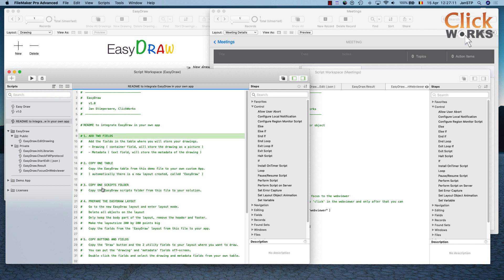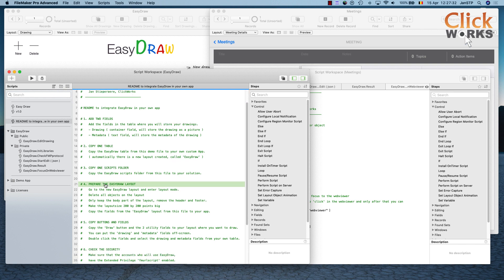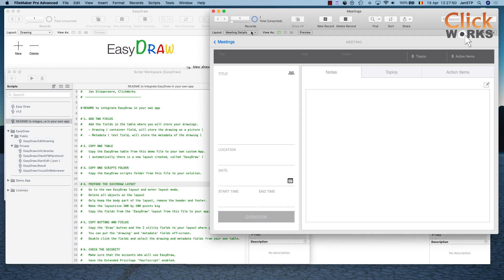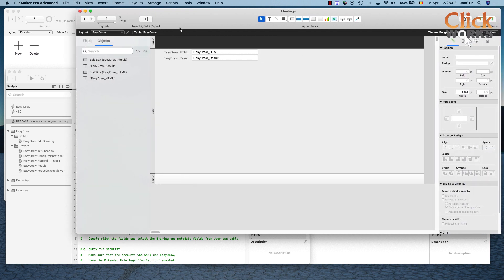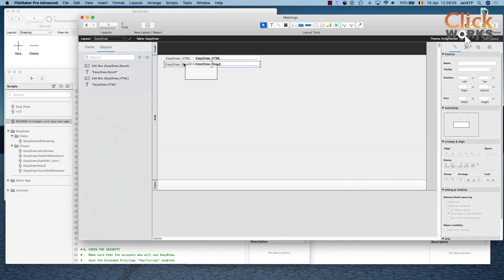Step 4 is to prepare the EasyDraw layout. Every time you create a new table in a file, a new layout is created for that table. We can see our new EasyDraw layout and we go to layout mode to edit it. We can delete all the fields currently in here.